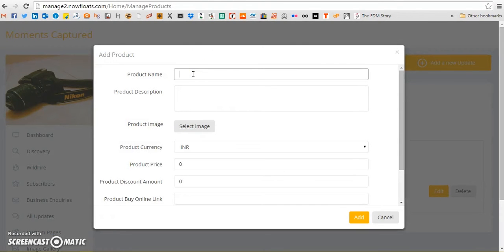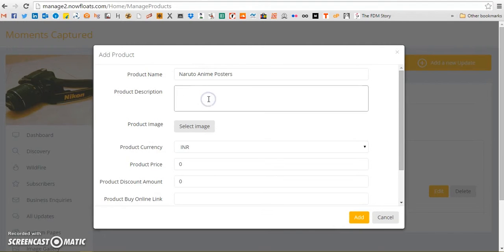Product name, product description, image, currency that you want to do your transaction in, product price, discounted price if you have one, and an external link are some of the details that you'll have to fill in.